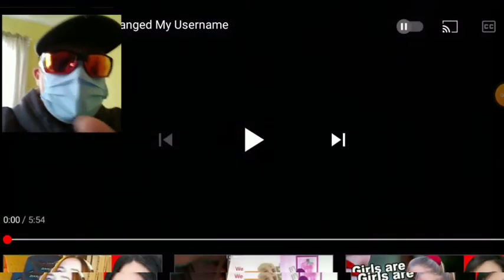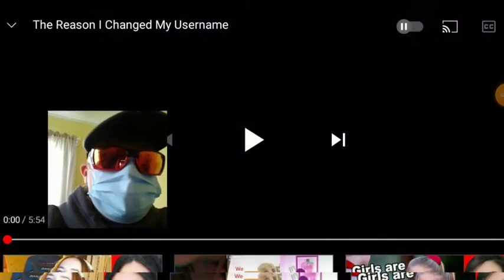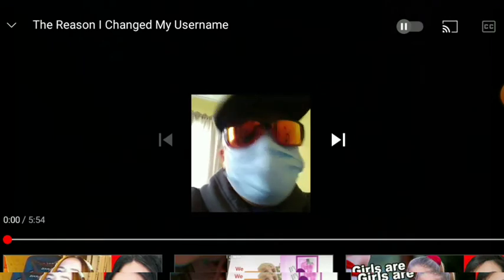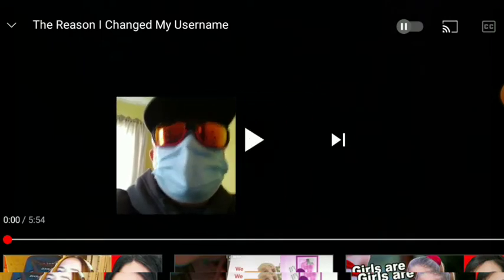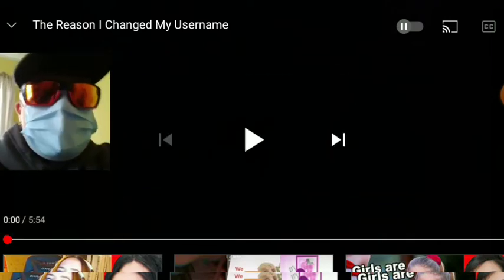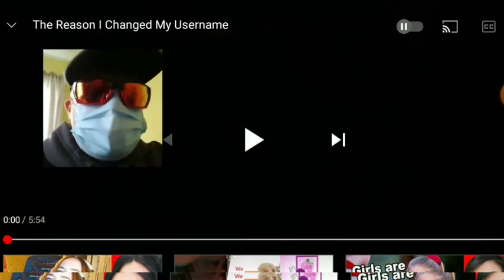Heyo, what's going on everyone? Today I'm going to be reacting to Wither's new video, Wither GB's new video, the reason why I changed my username.